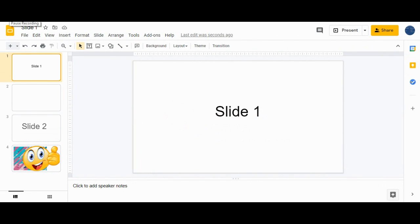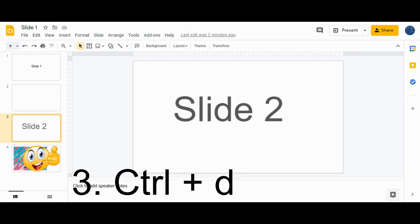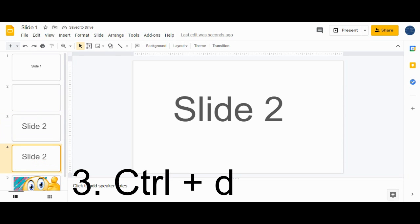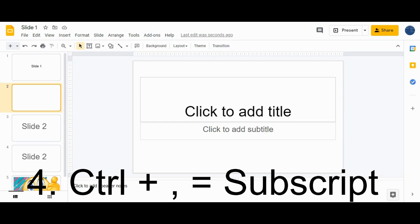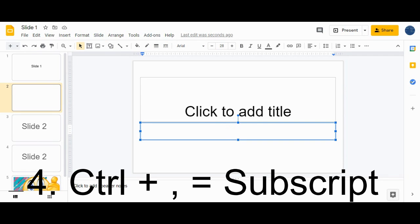Shortcut number three is to duplicate a slide. If you want to duplicate slide number two, select that slide and just hit Ctrl+D. You can see the duplicate slide appears right after it.